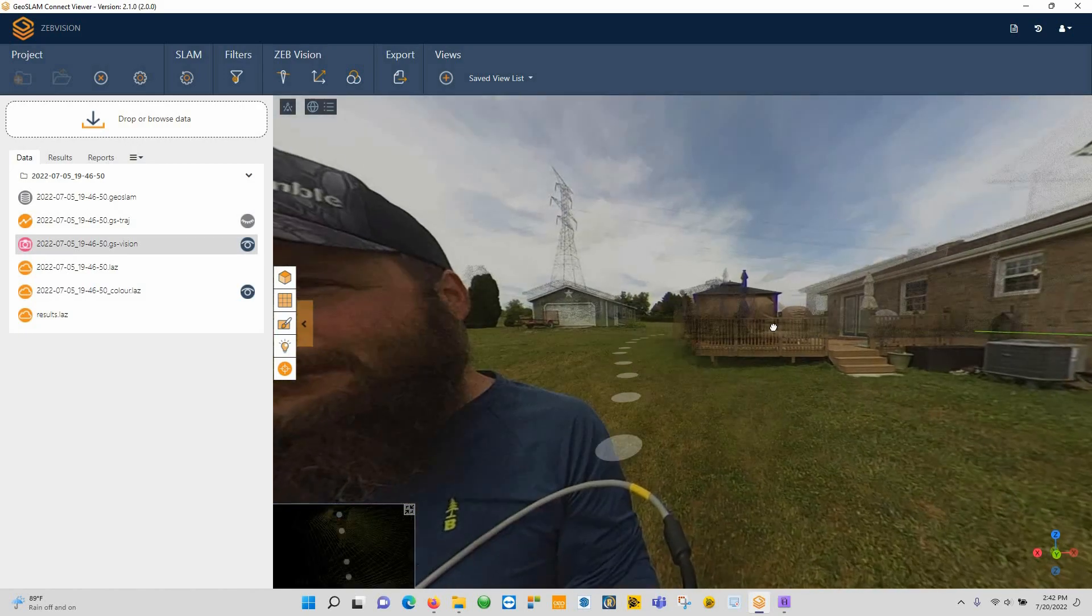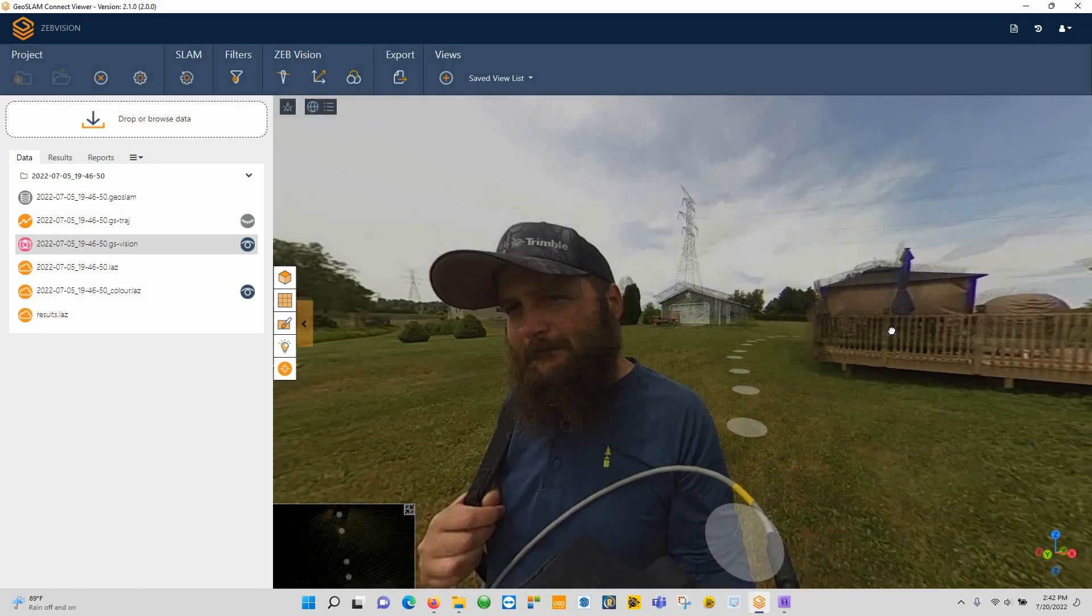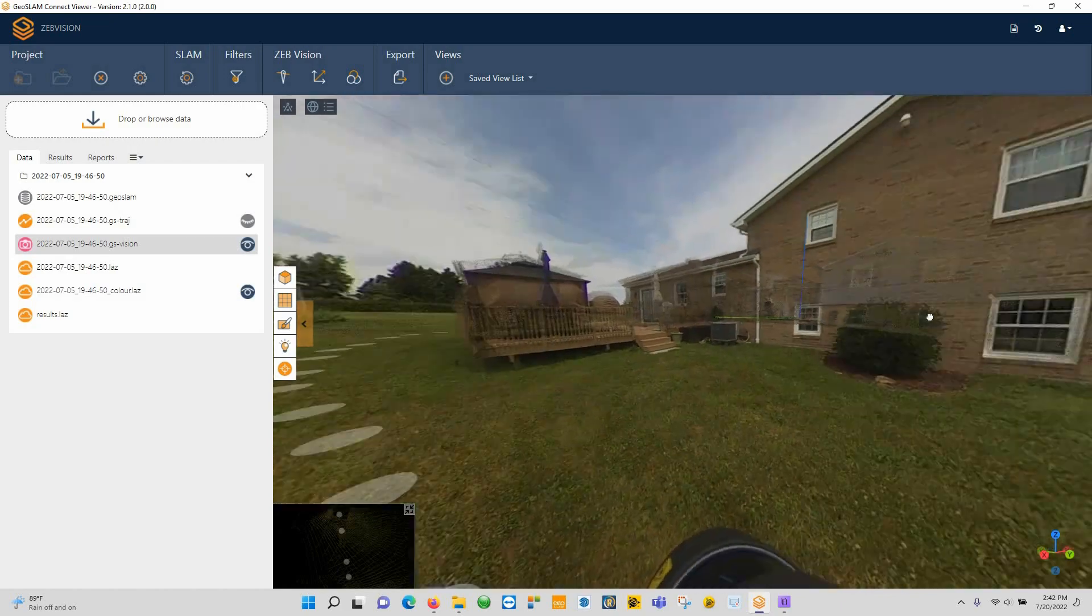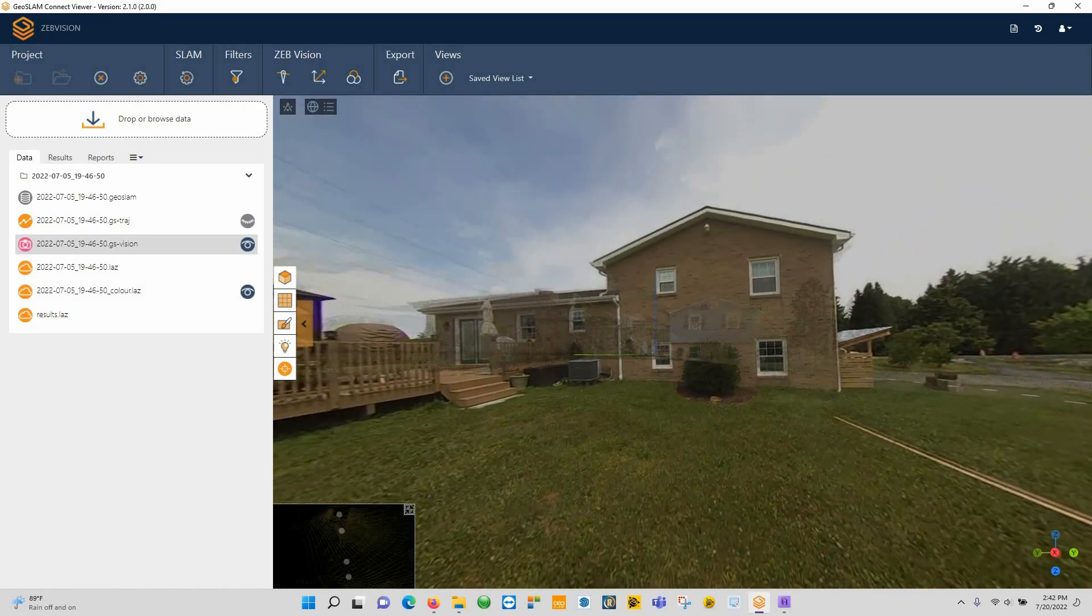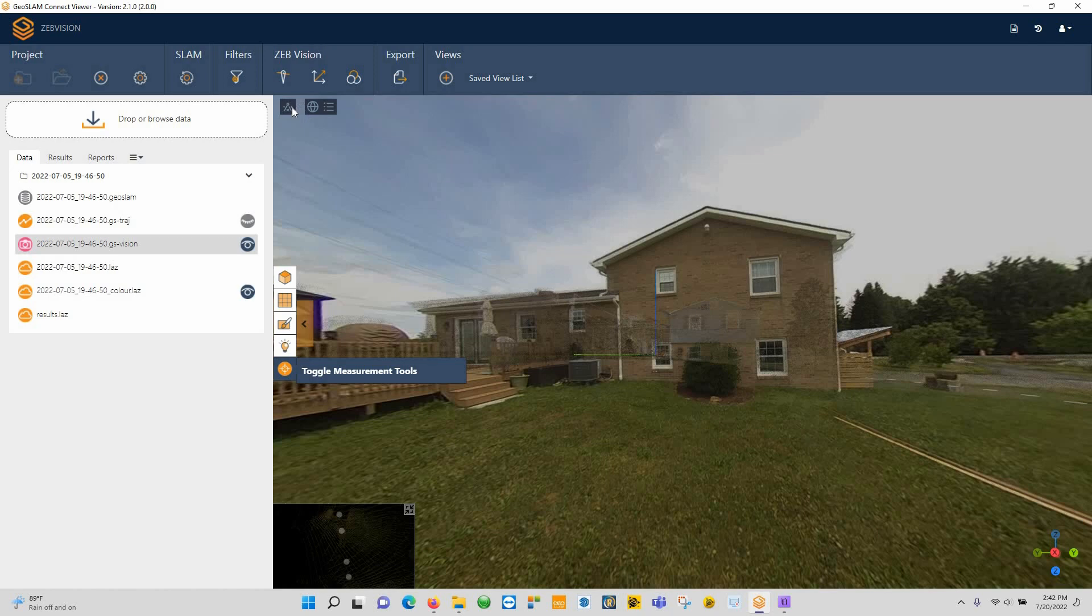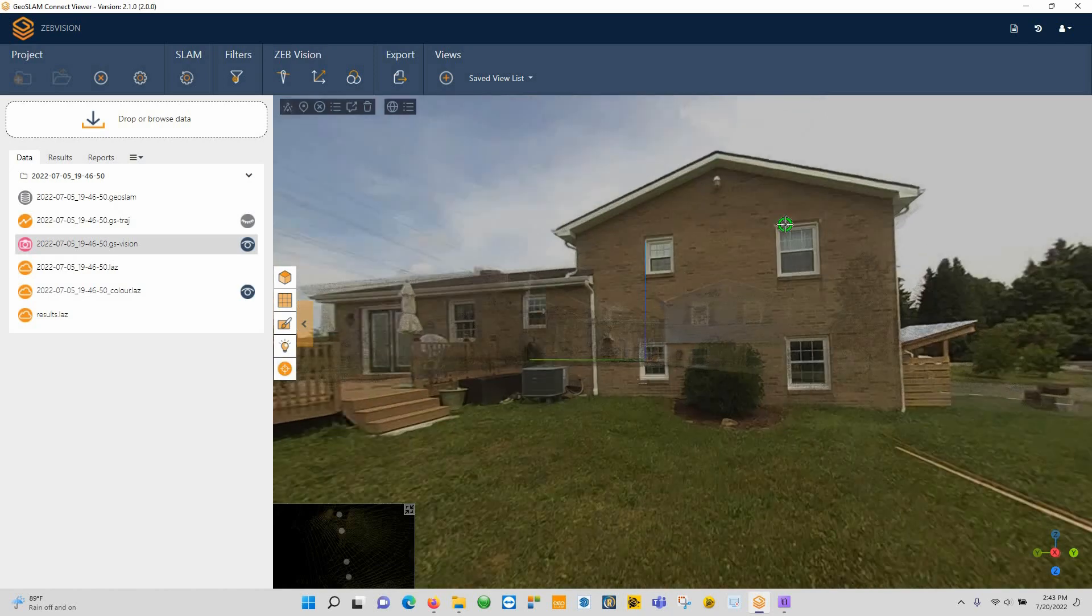So down here we have this other viewer, so I can double click on any one of these little photo spheres and it will load me into that location.